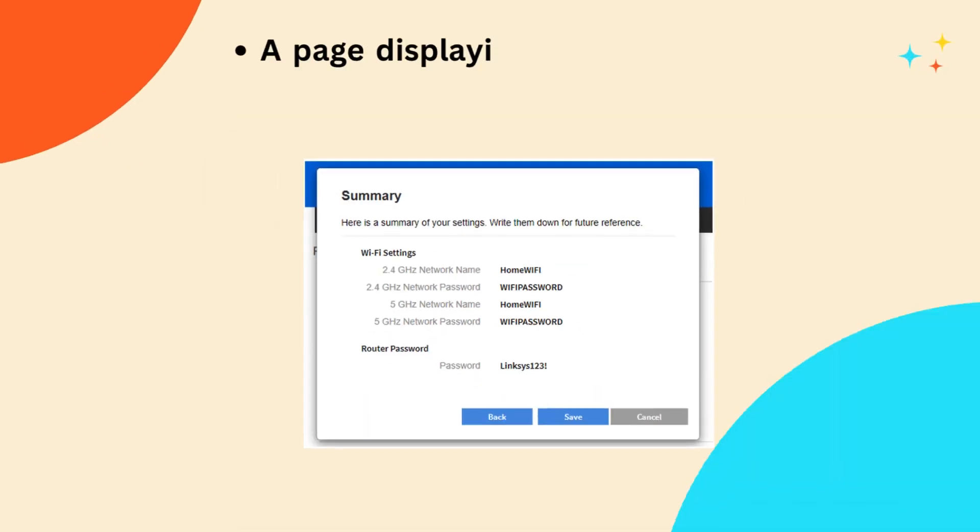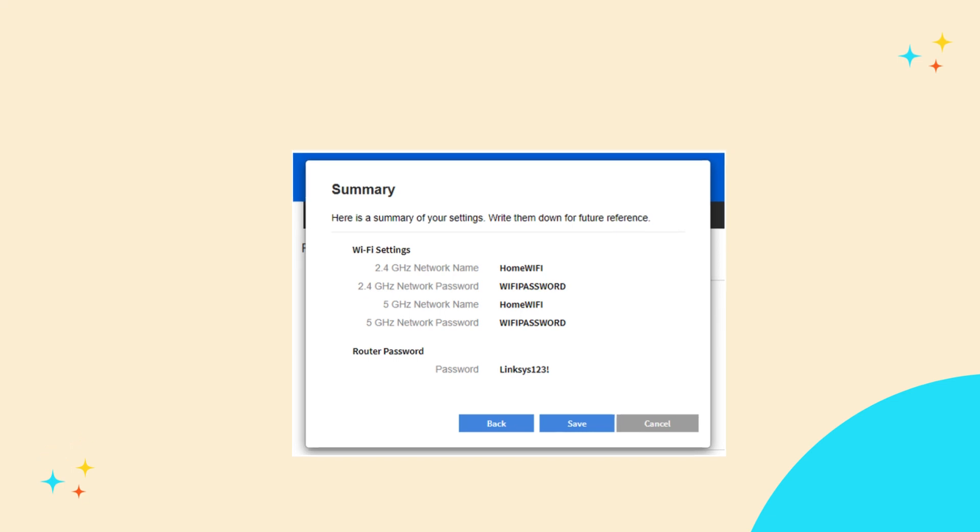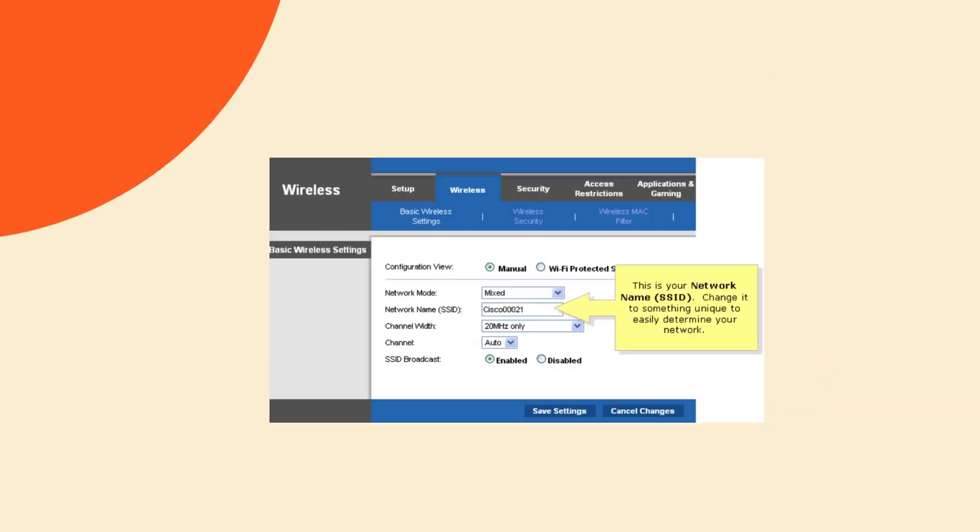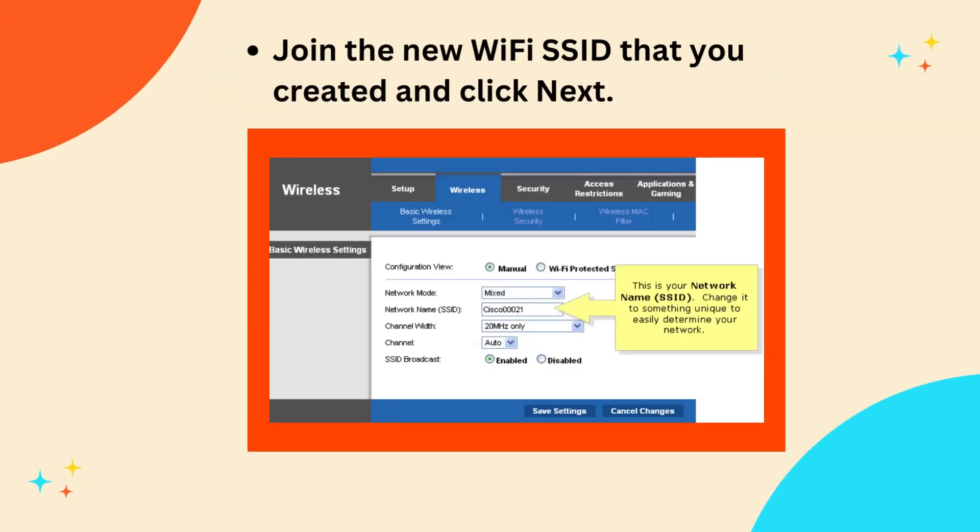A page displaying the configured router settings will appear. Verify the settings and click Save. Join the new Wi-Fi SSID that you created and click Next.